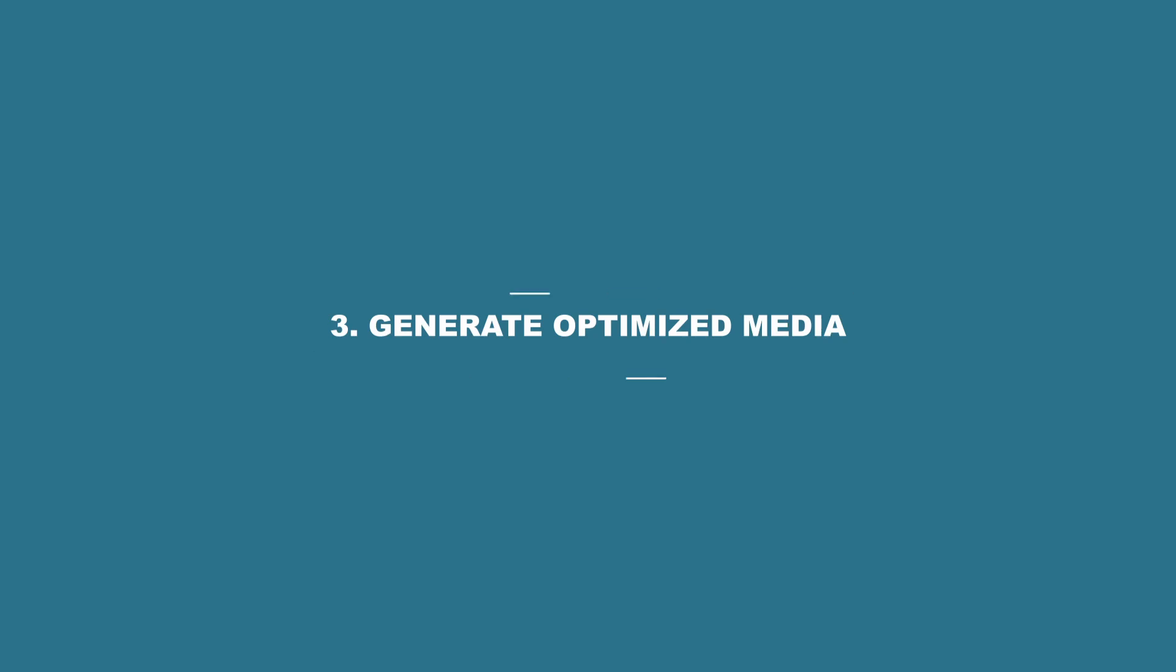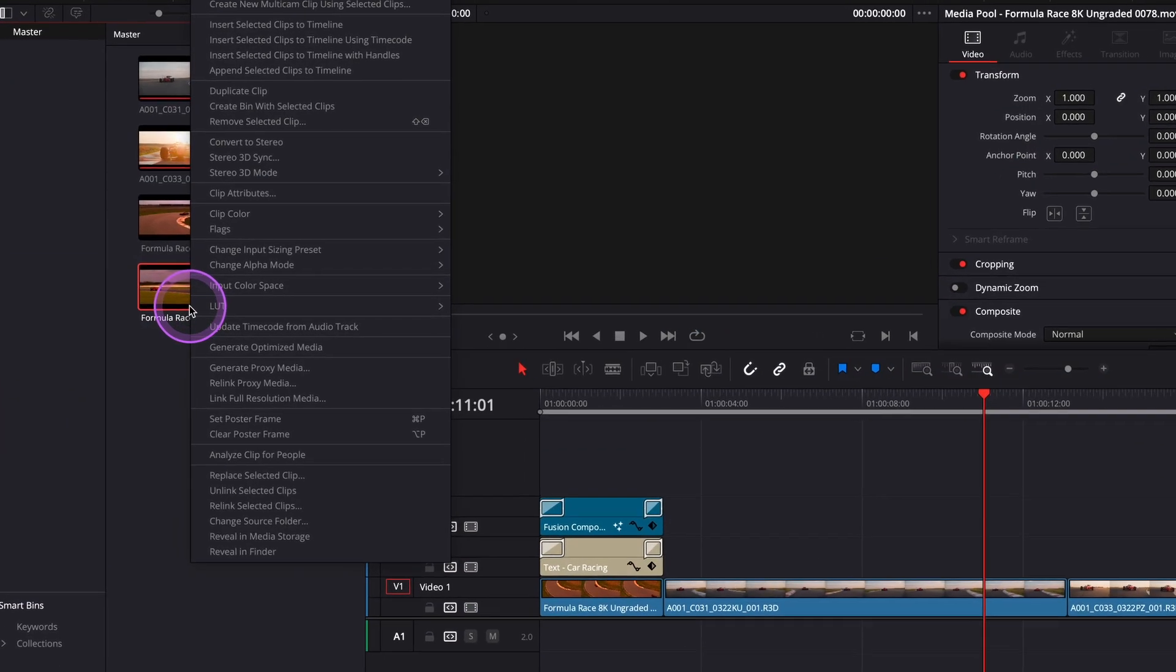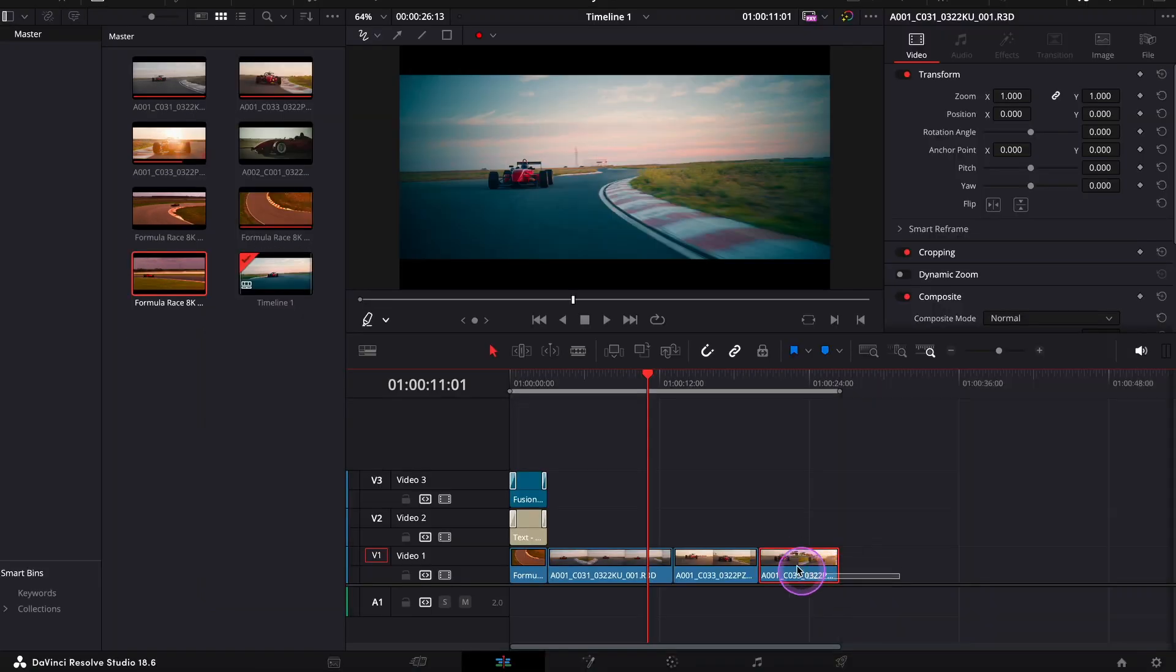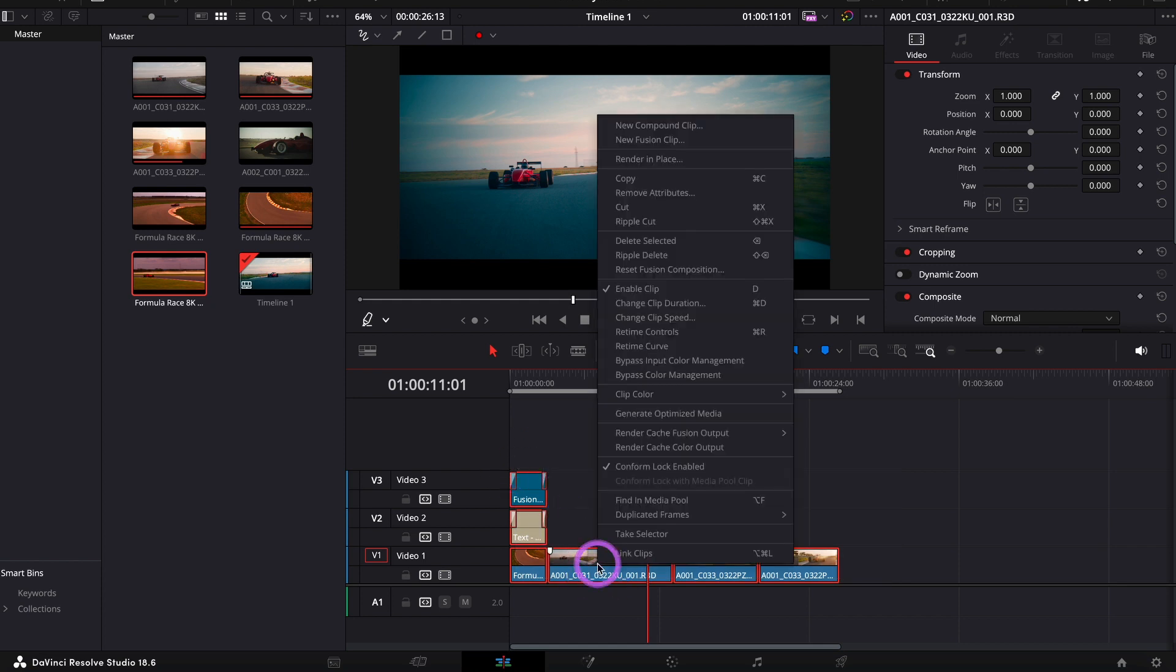Number three, generate optimized media. Right-click on your footage in the media pool and select generate optimized media. You can also do it by highlighting your clips on the timeline, then right-clicking and selecting generate optimized media.